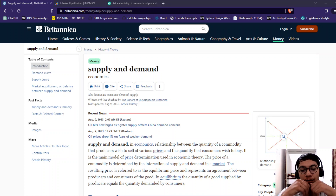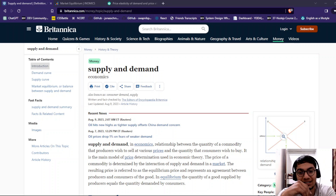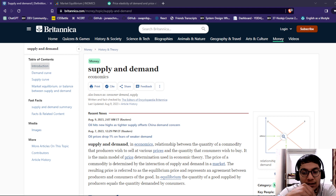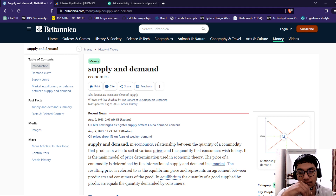Welcome back to another video. In this video we are going to talk about the supply and demand curve. How does the supply and demand curve work?